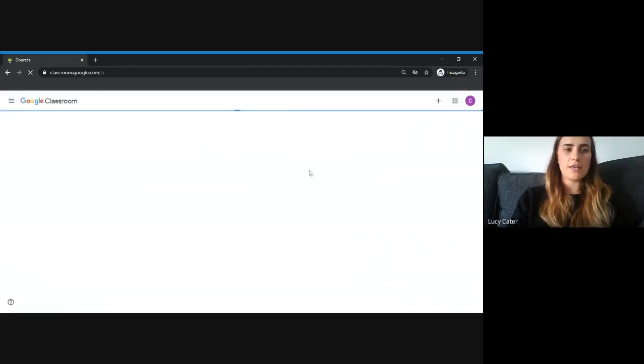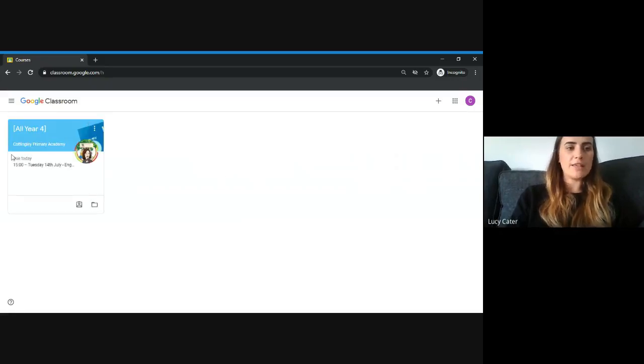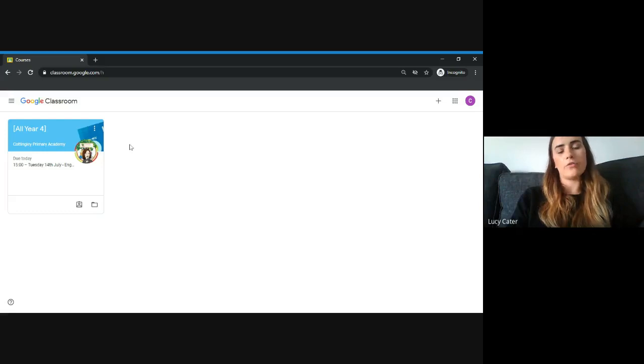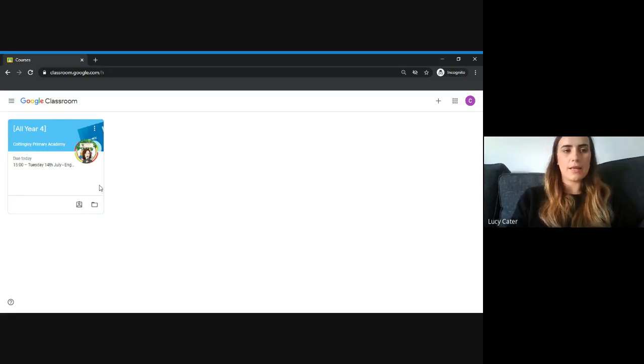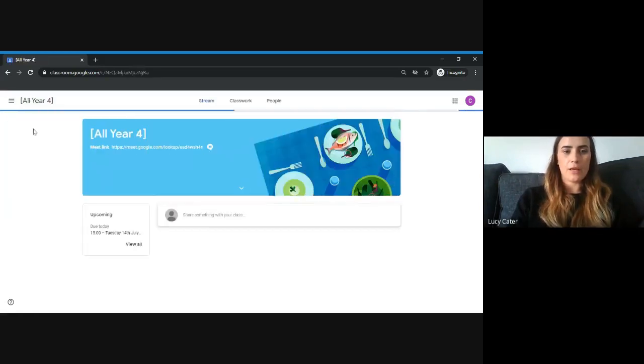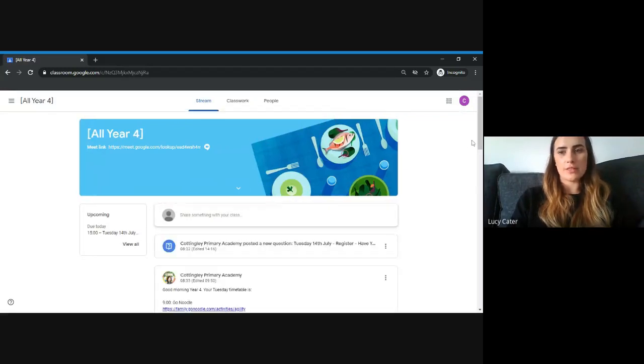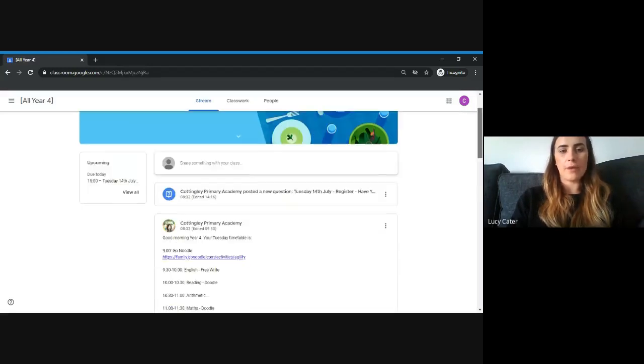On this page will be all the classrooms that your child is part of. They might be part of a year group one or just their class. This is a year group classroom, and this is the main page where they will find all of the work that's been set for them.